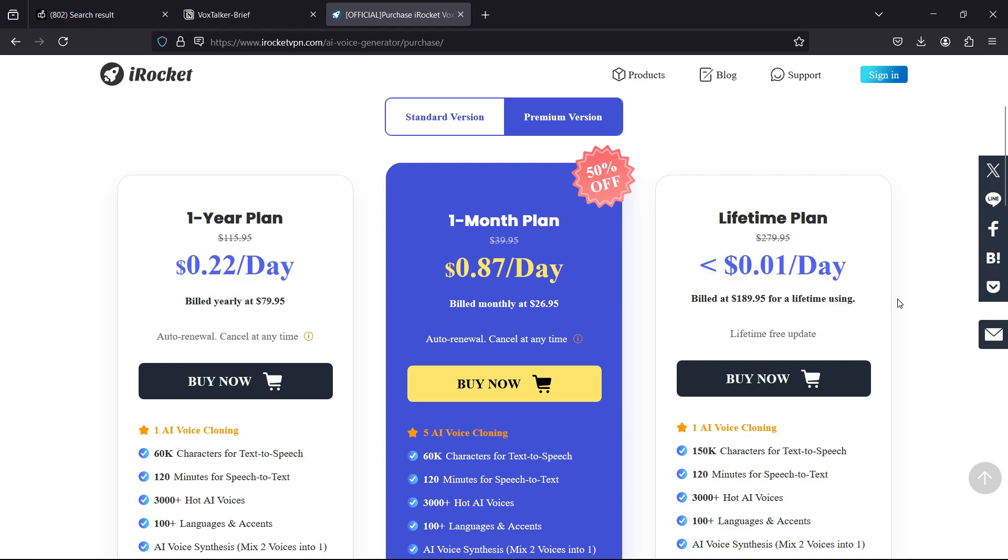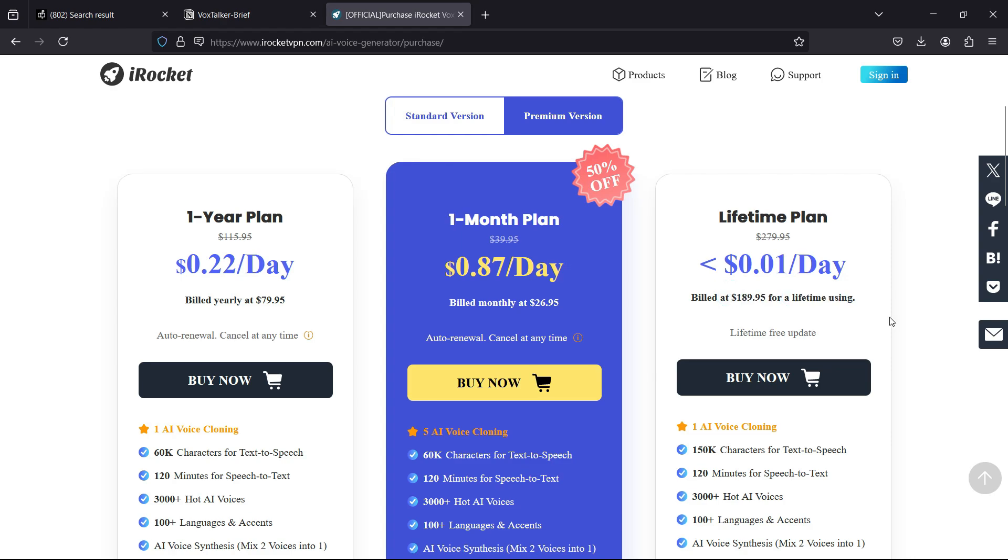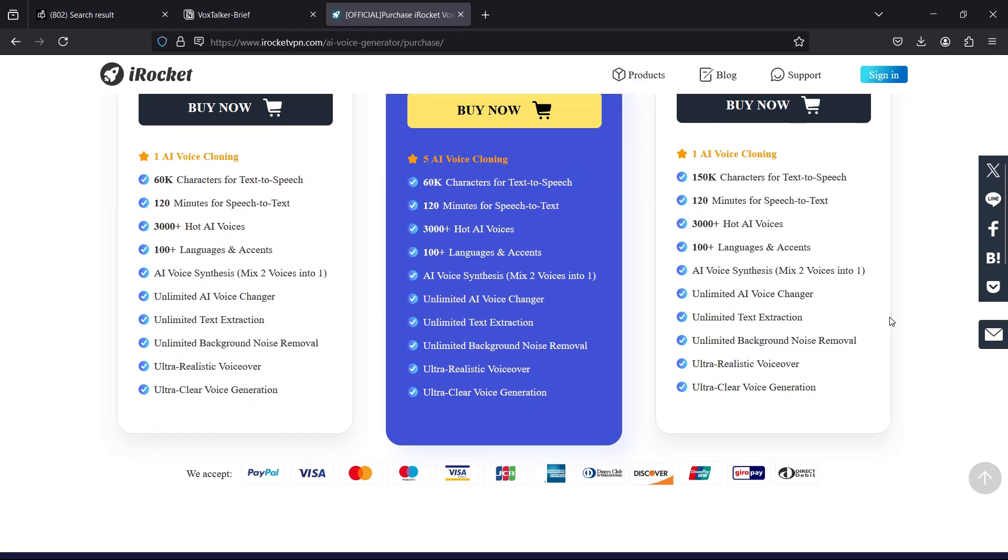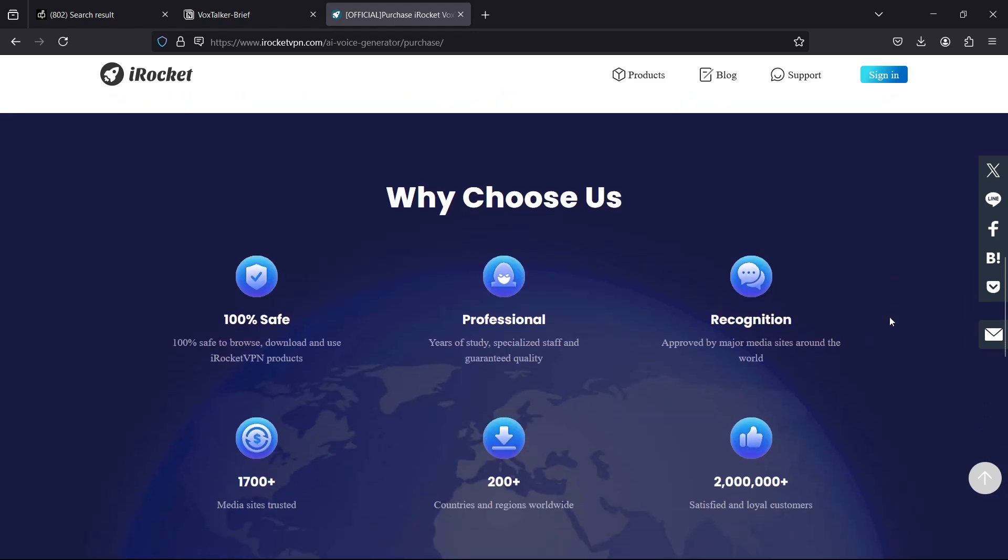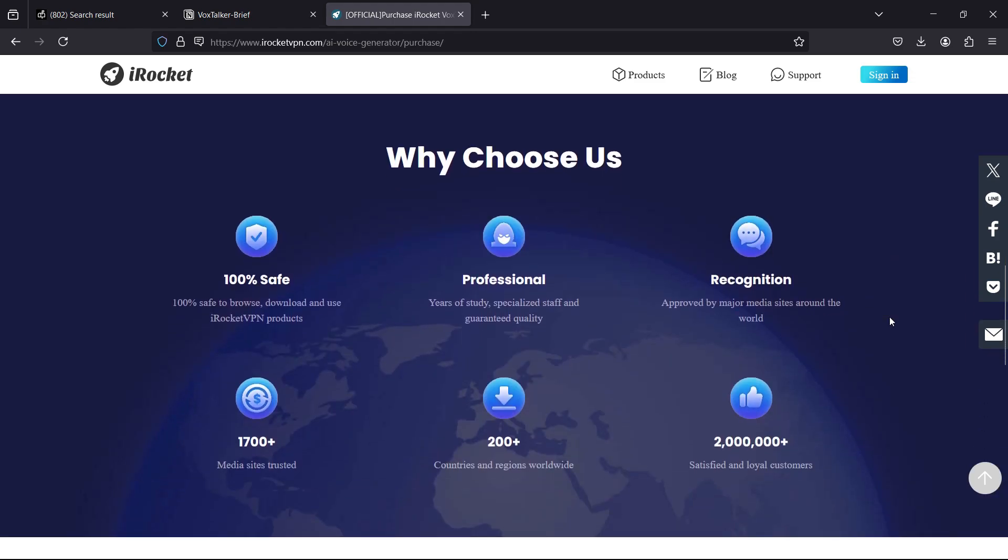That is $189.95 for a lifetime license of this software. Check the description to find the link to download this software. That's all for today guys, thank you so much for watching.